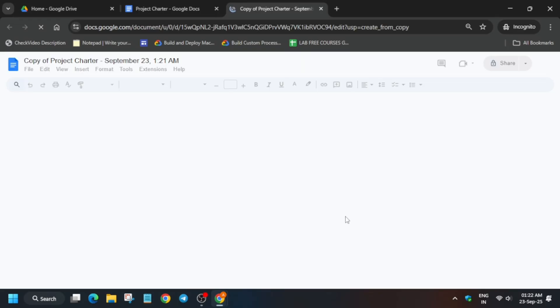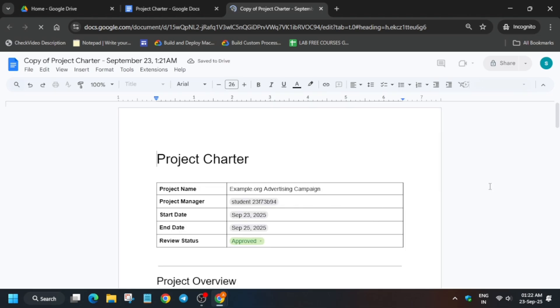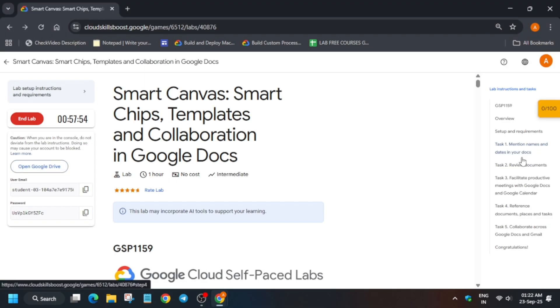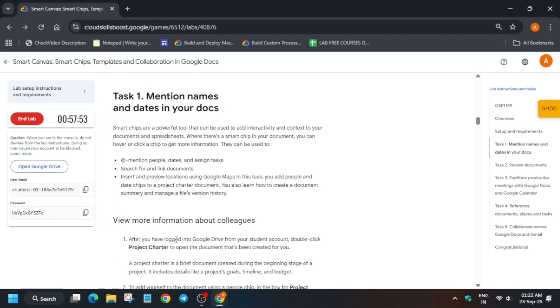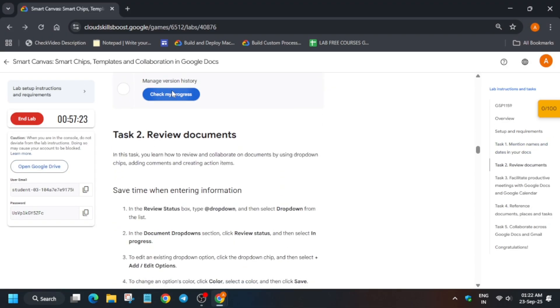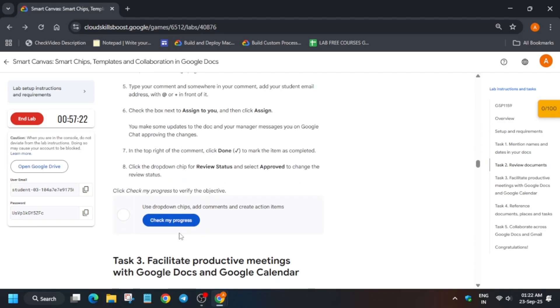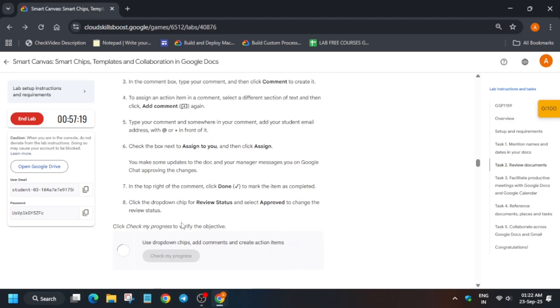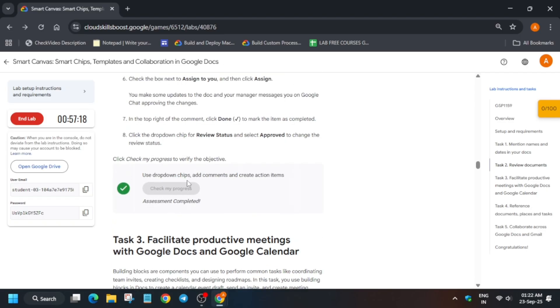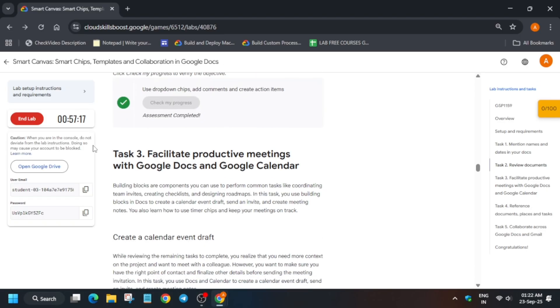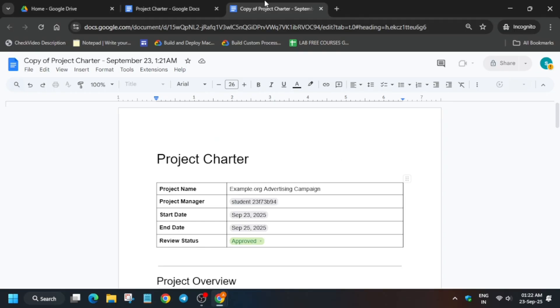We are done with task number two. Now come over here and make a copy of this version — after that you'll be done with task number one. By doing these two things we have completed task one and task two. Now simply check the score for task one and two.